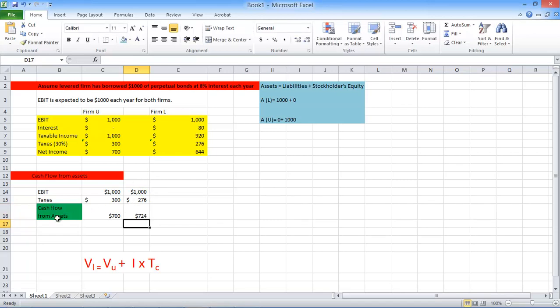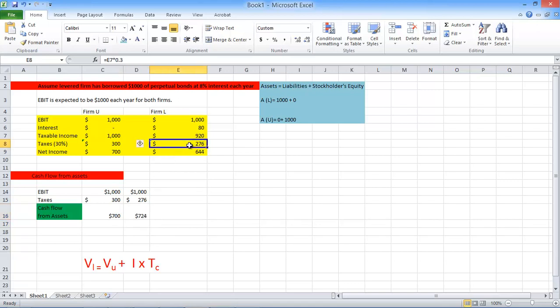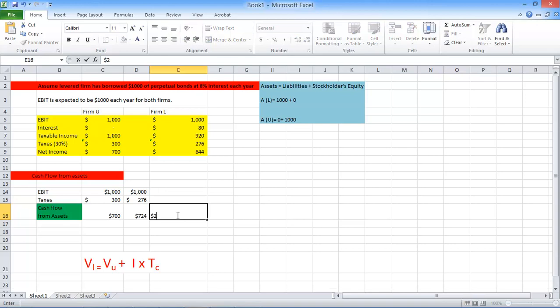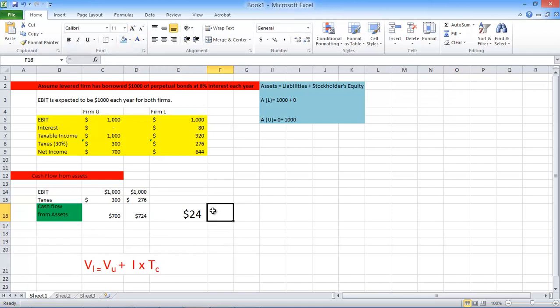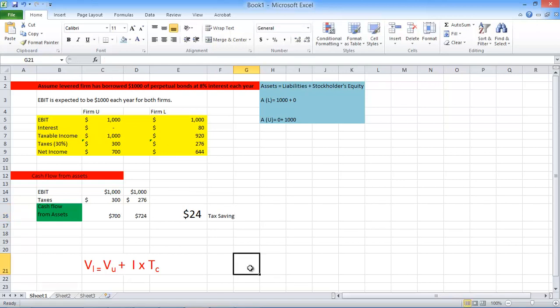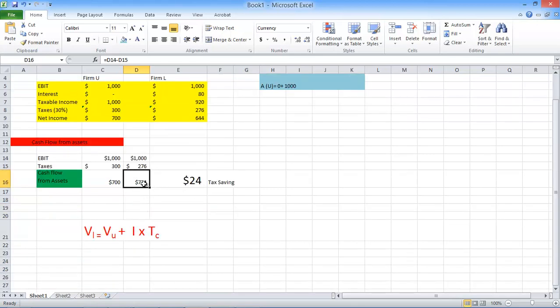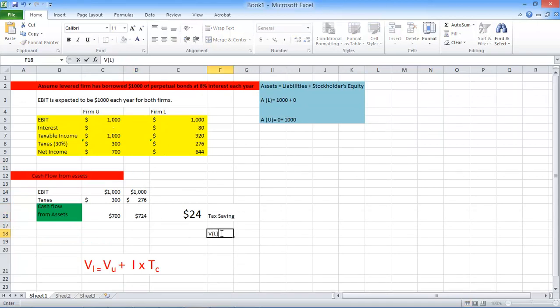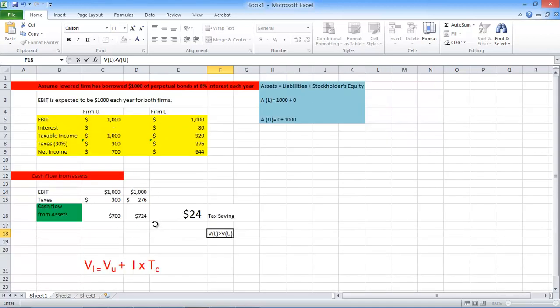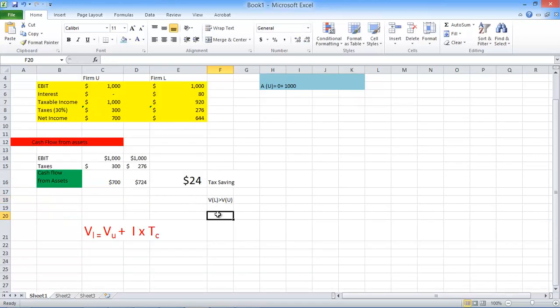So you can see the cash flow from assets is greater for the levered firm. The reason is we have a tax saving here. And that tax saving is $24. That tax saving is $24. That's your tax saving. So we can see that the tax saving is $24. The value of the levered firm is greater than the value of our levered firm. That's because we had an interest saving.